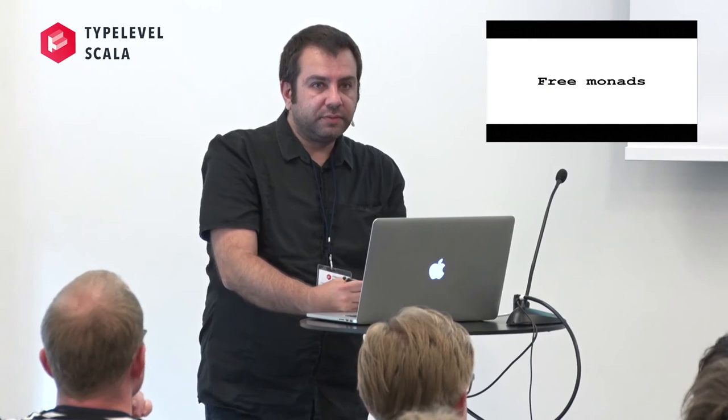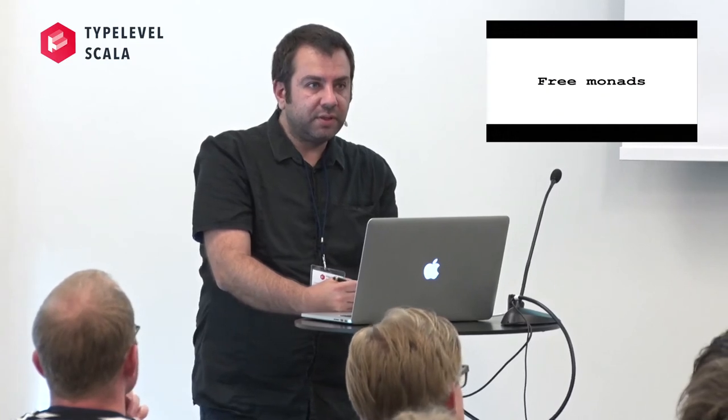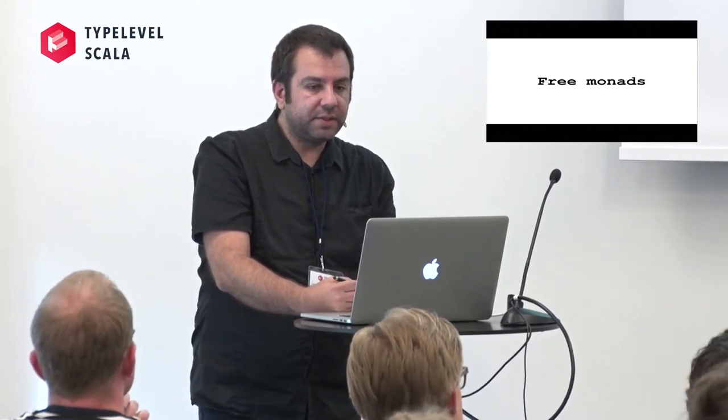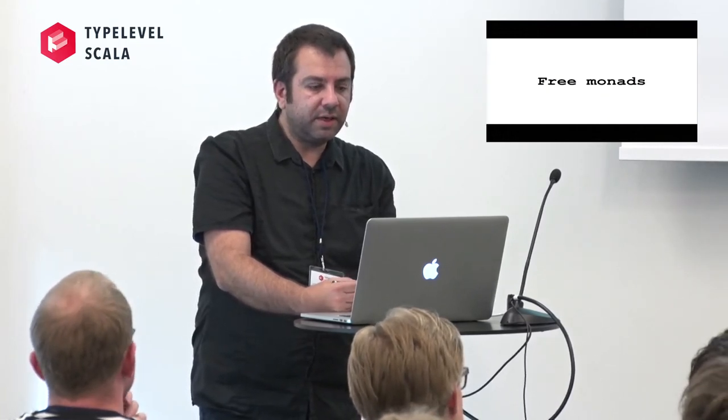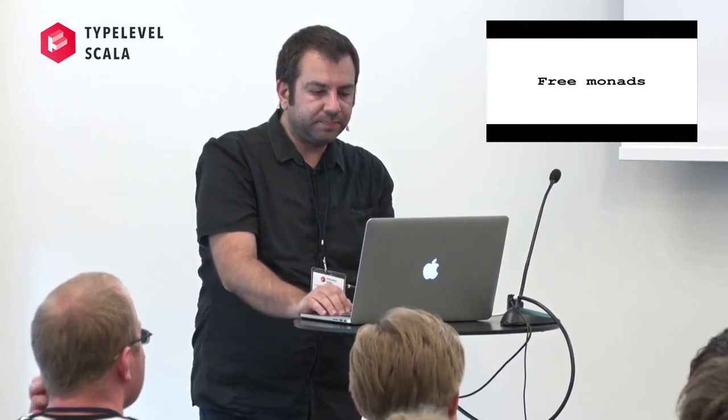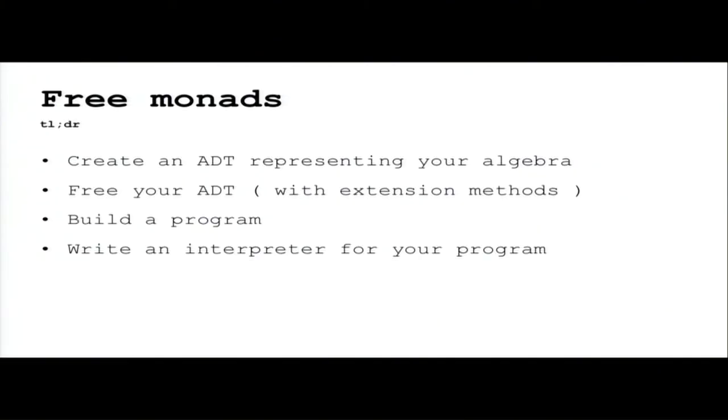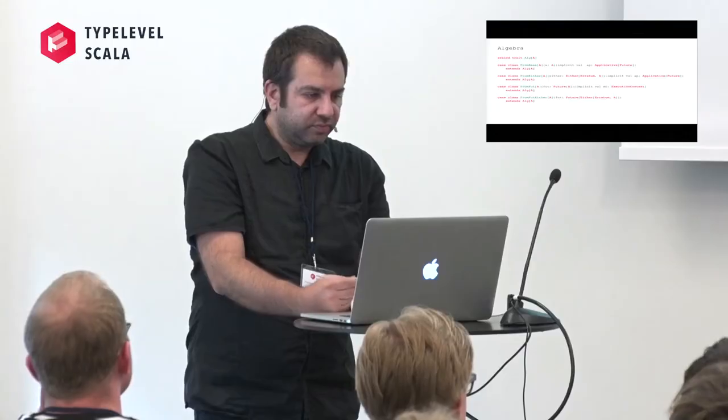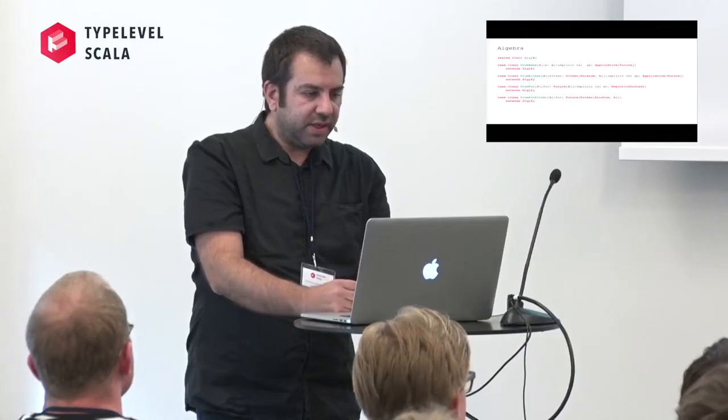Free monads. Free monad is a very big topic and I guess it's somehow difficult for me to explain it in just 10 minutes. But if you keep it somehow abstract and you use this cookbook, it's pretty straightforward. We create an ADT representing the algebra, we free the ADT with extension methods, we build a program, and write an interpreter for the program.